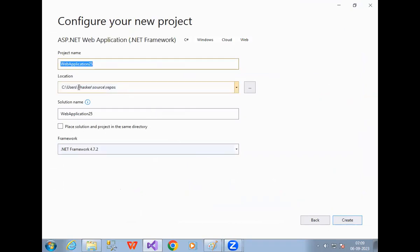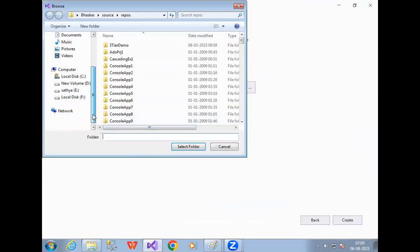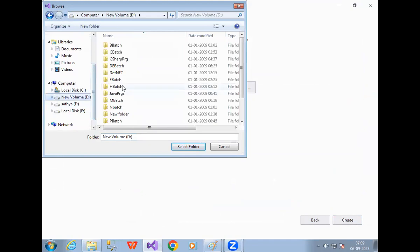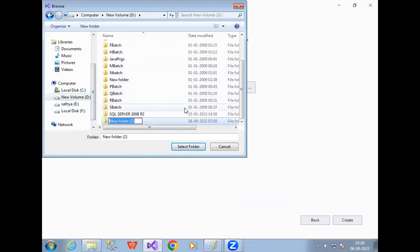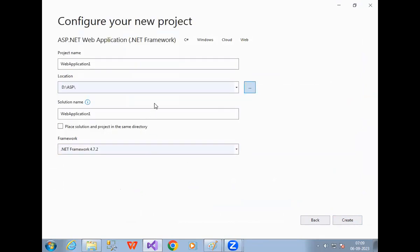Now here it asks about the location — that means where you want to save this project. I want to save this project in D drive. I created a folder called ASP in D drive. Select that folder. My project name — I am developing an Amazon project, so I gave the project name as Amazon. One project contains many web pages. Now click on Create.